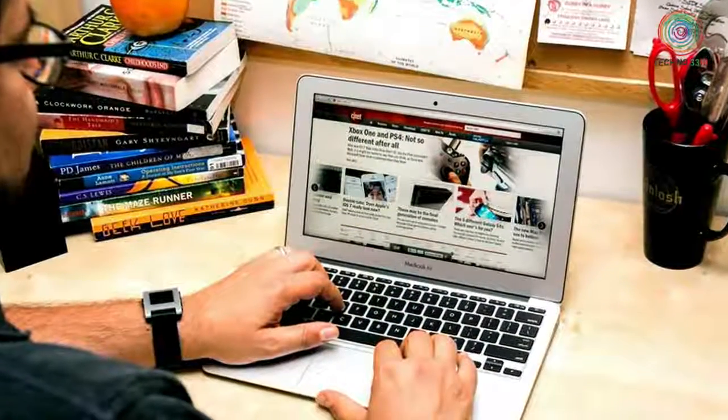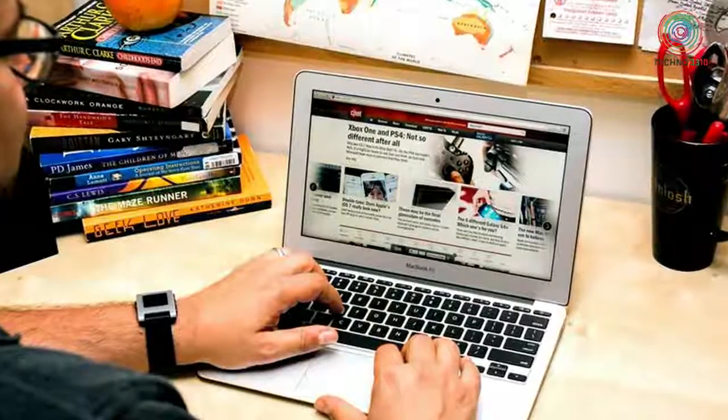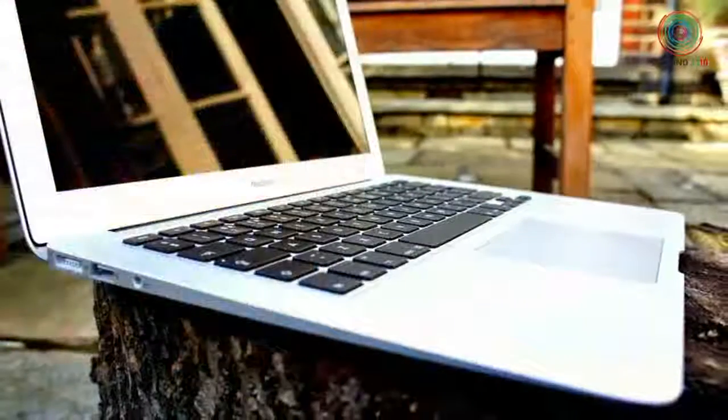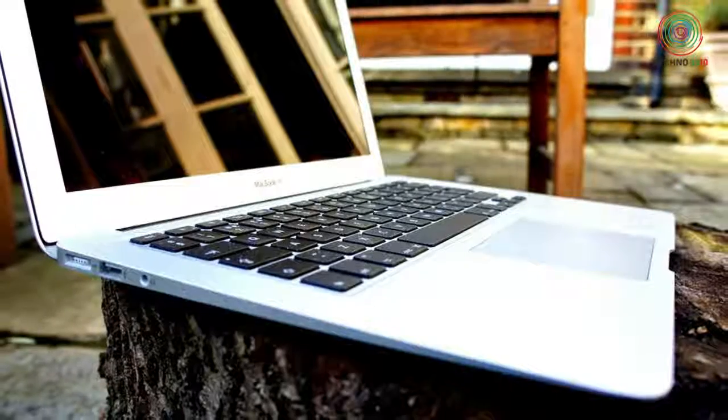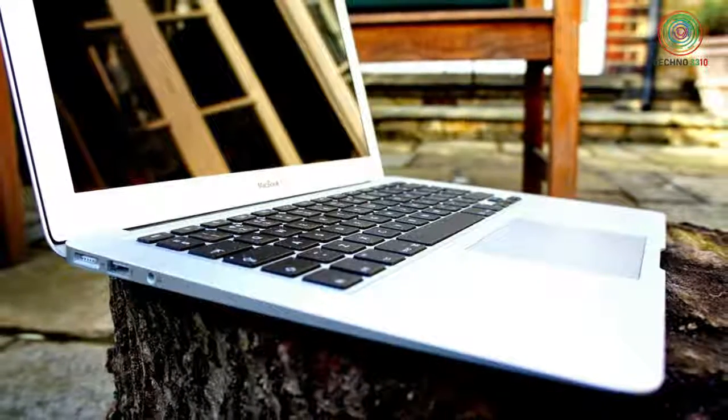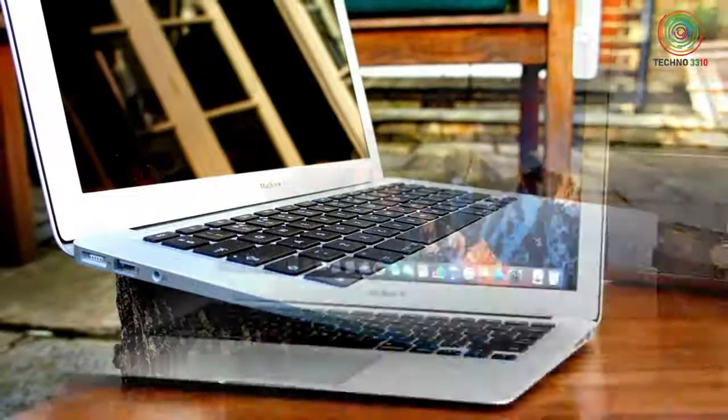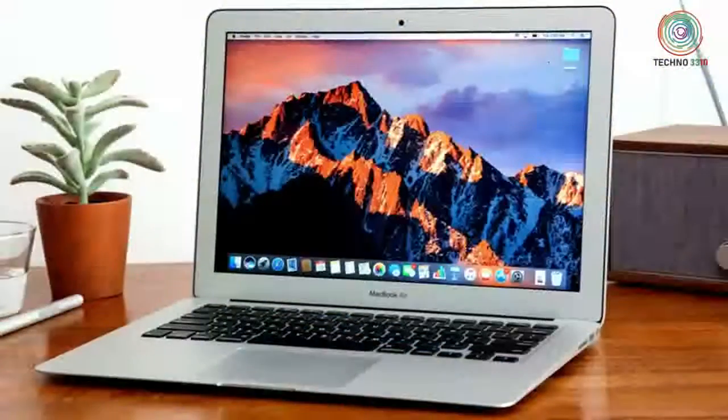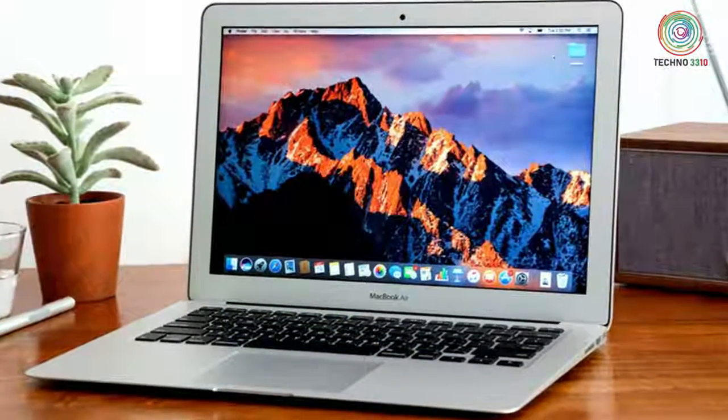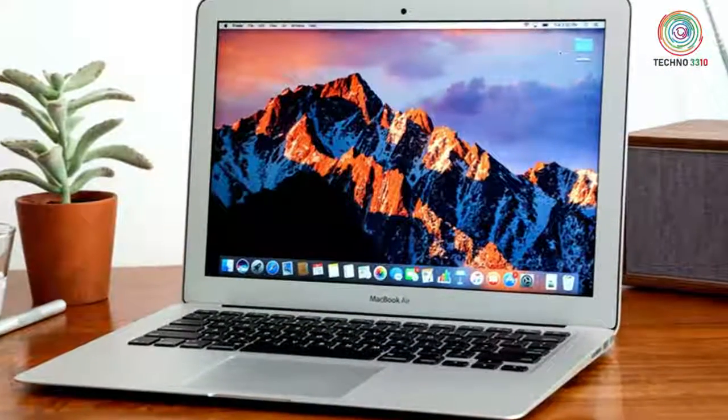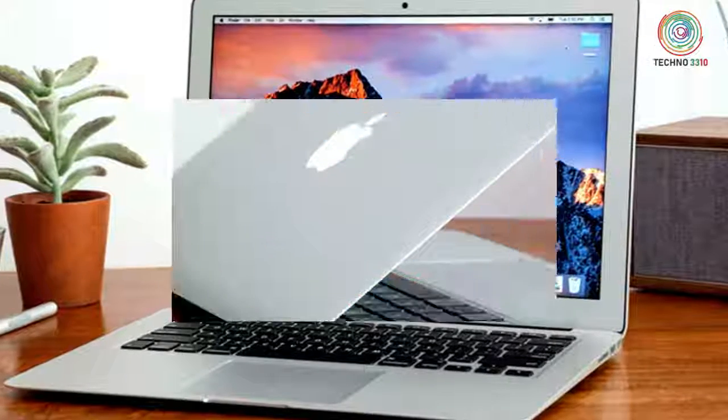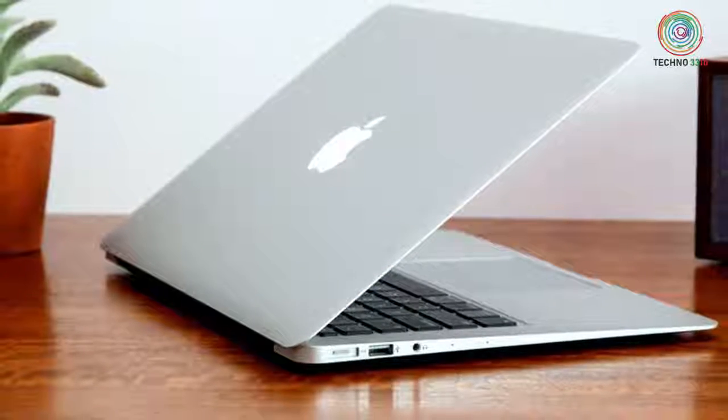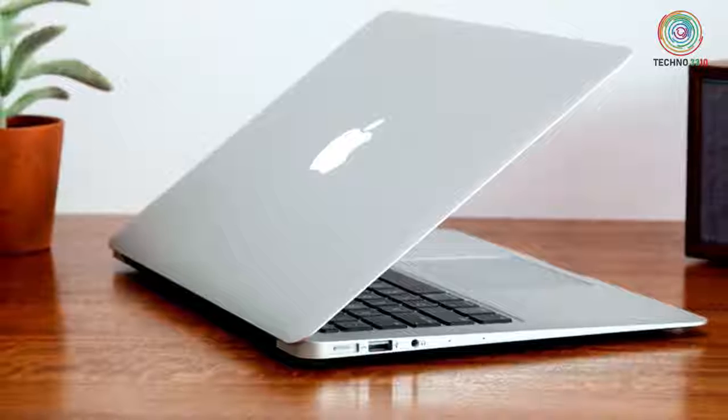Note that the Air we tested had a Core i7 CPU and 256GB SSD upgrade, for a total of $1,349, £1,234, or $2,039. The Air still starts at $999, £949, and can be found for even less online.